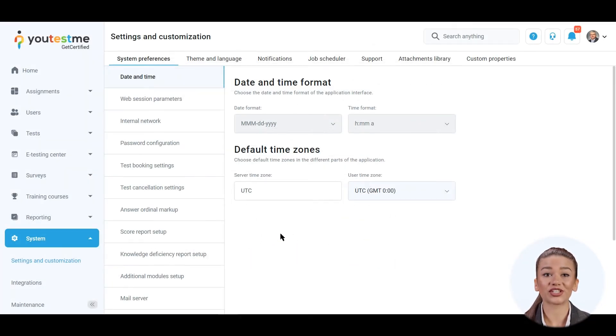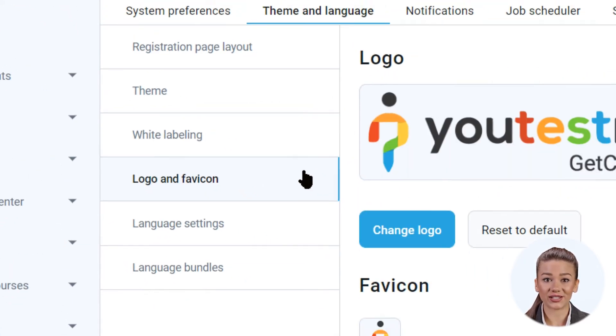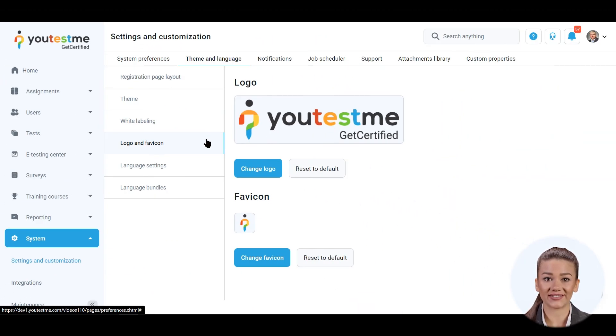Change the logo and the application's colors and configure the system settings according to your needs.